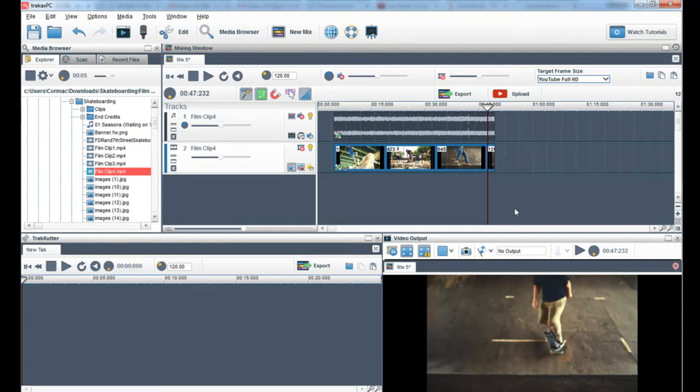Another option is to edit your video in the track cutter. This is a great option if you have a longer piece of video and would like to cut certain sections out with precision.